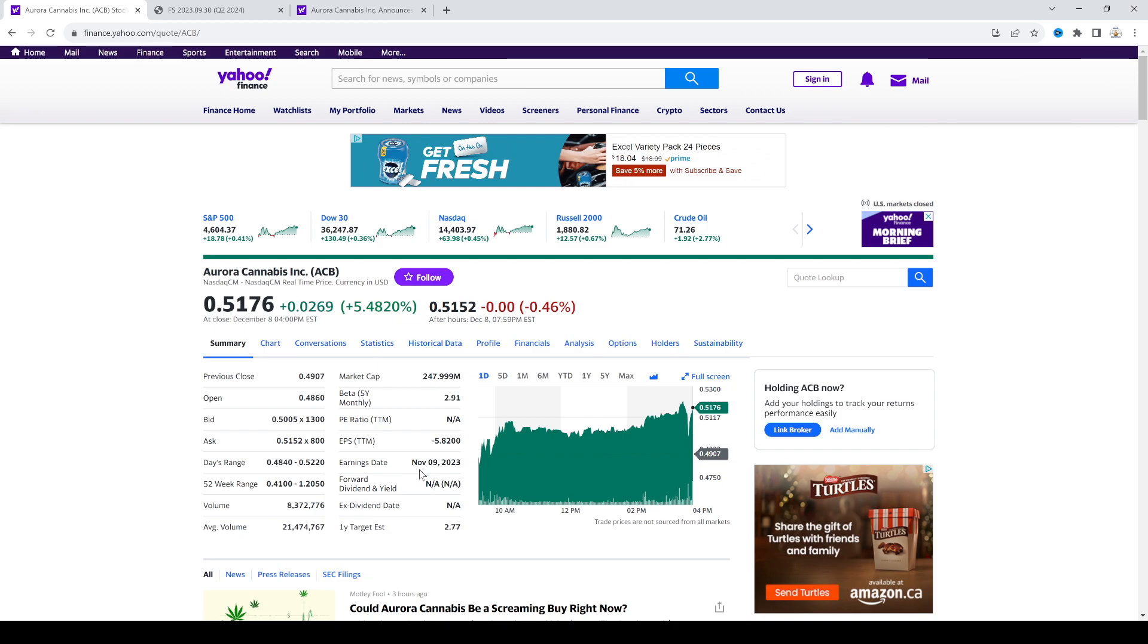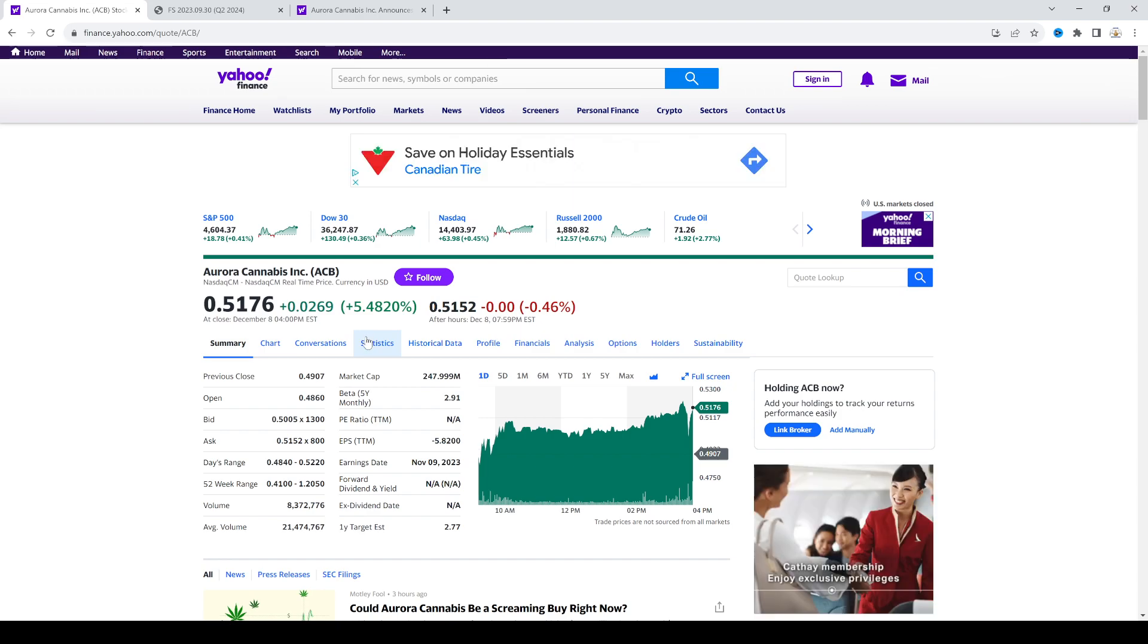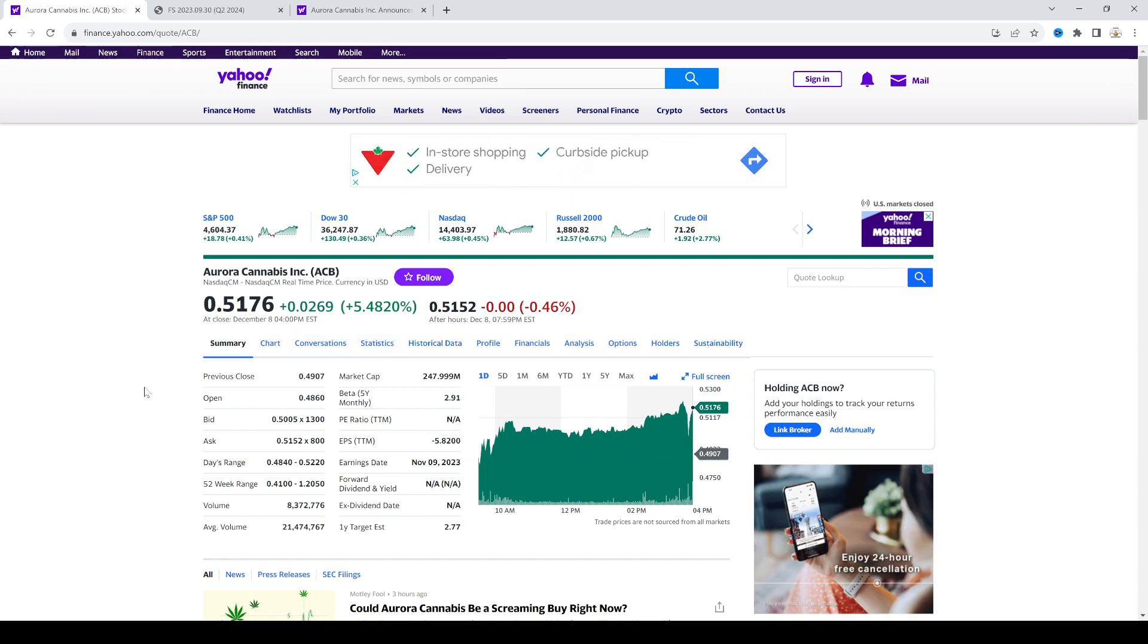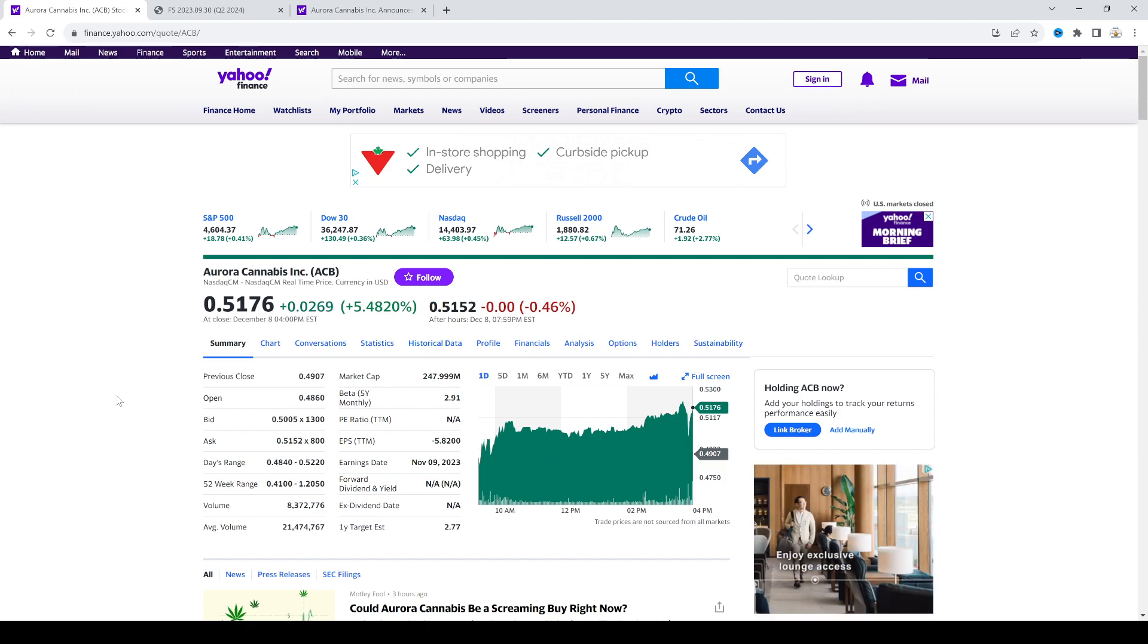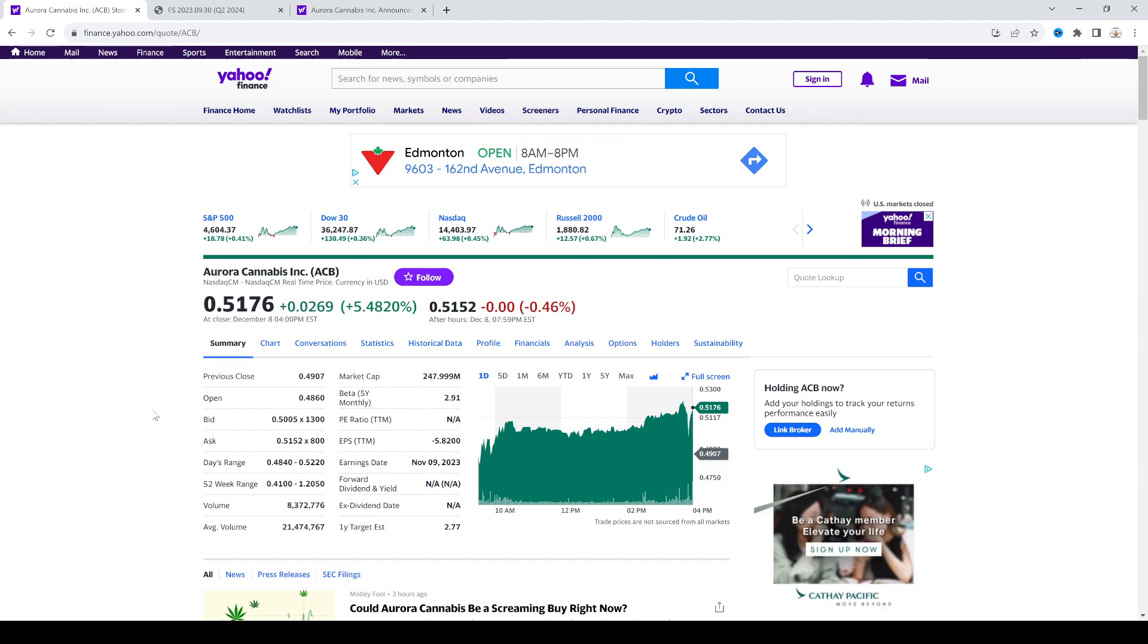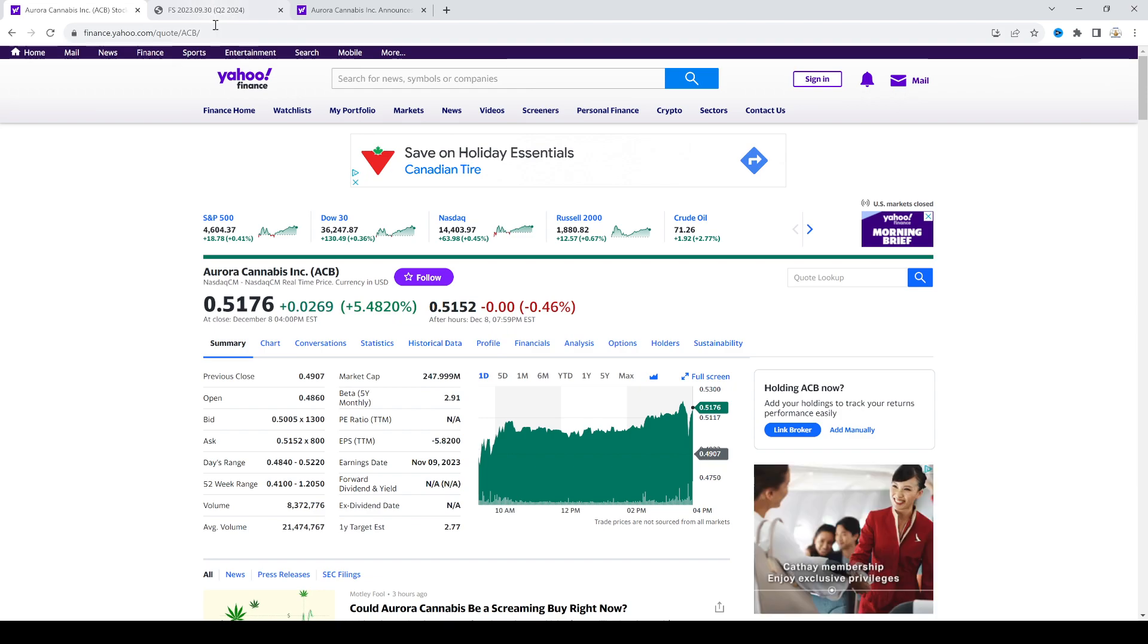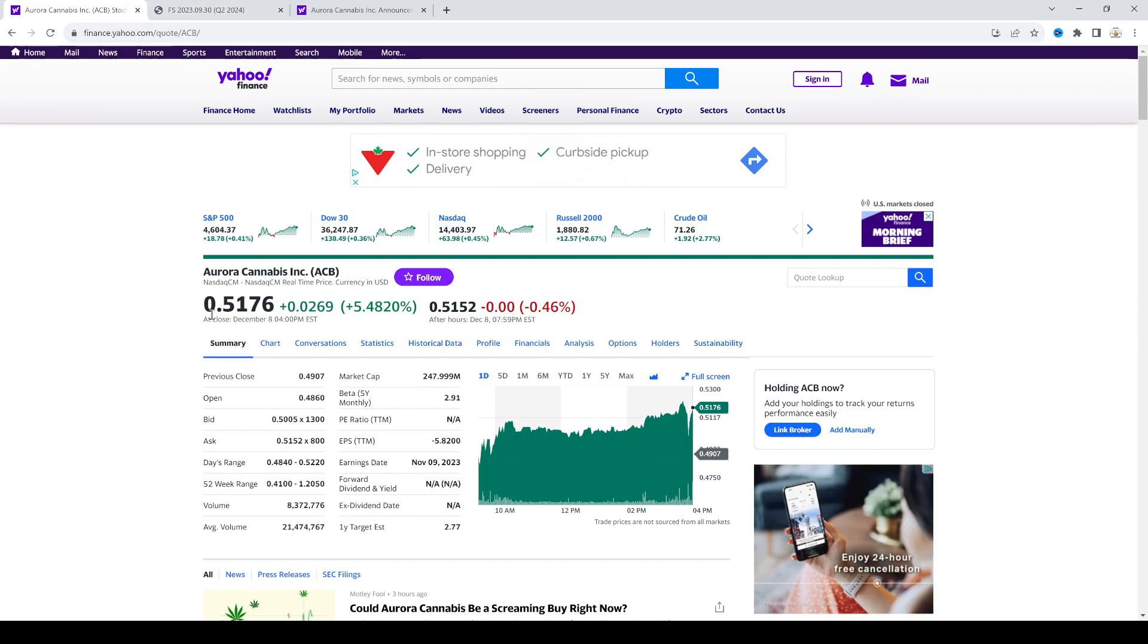...or we are institutions or hedge funds, this stock is not going to break a dollar and the reverse split might happen. So that's the biggest risk factor for Aurora.